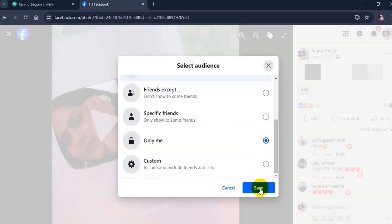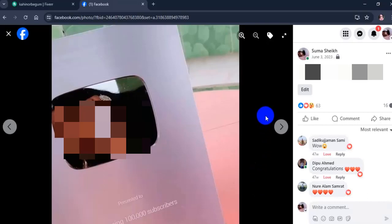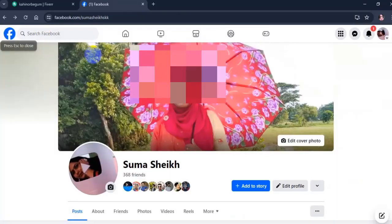When you have successfully locked your Facebook profile picture, other people can't screenshot or download but your friends can see your photos.